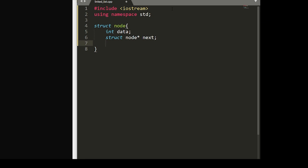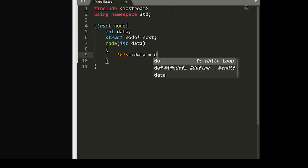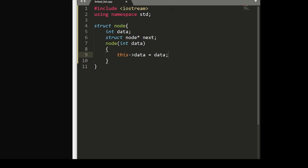And now within this struct, we're going to define a node that takes in our data int. And then using the arrow operator, we'll make sure to set this data equal to data, and the next to null.